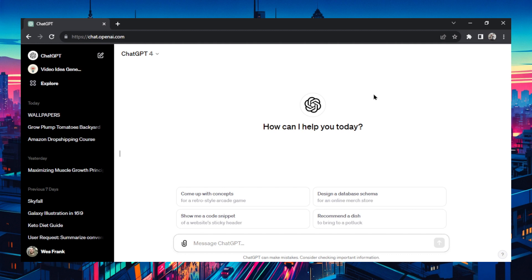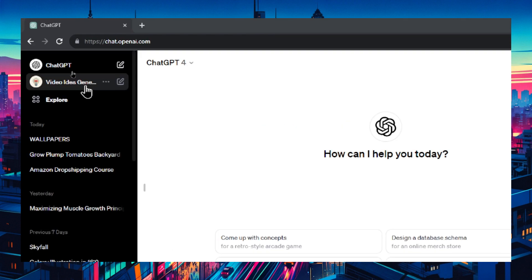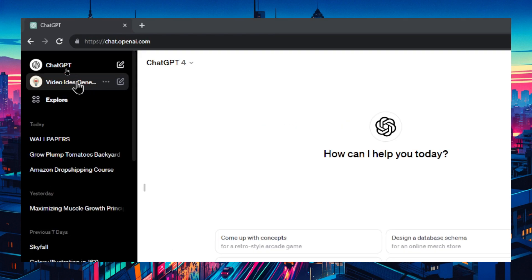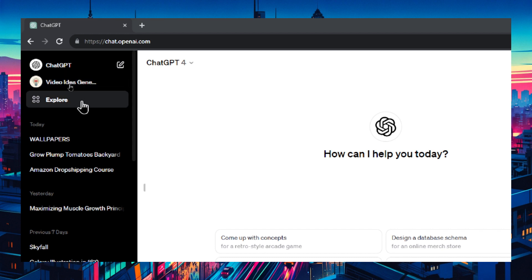This is the ChatGPT home screen and you'll notice you have a new option on the top left side. You'll have all of the custom GPTs that you've enabled. Here's one that I created in another video, the Video Idea Generator, and then you have this explore option. You want to click explore.